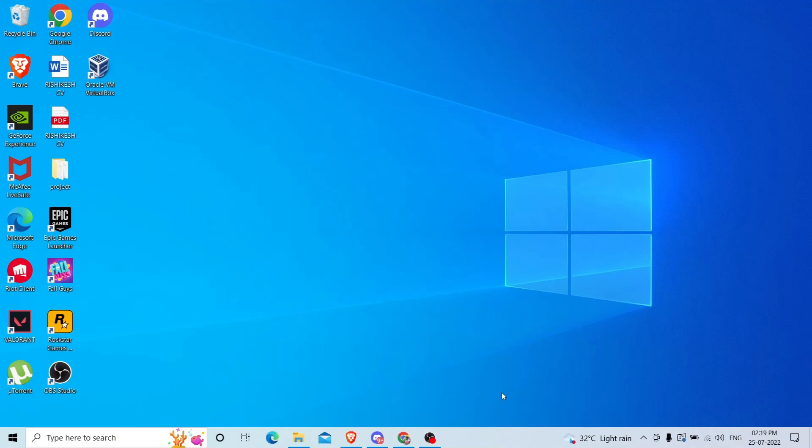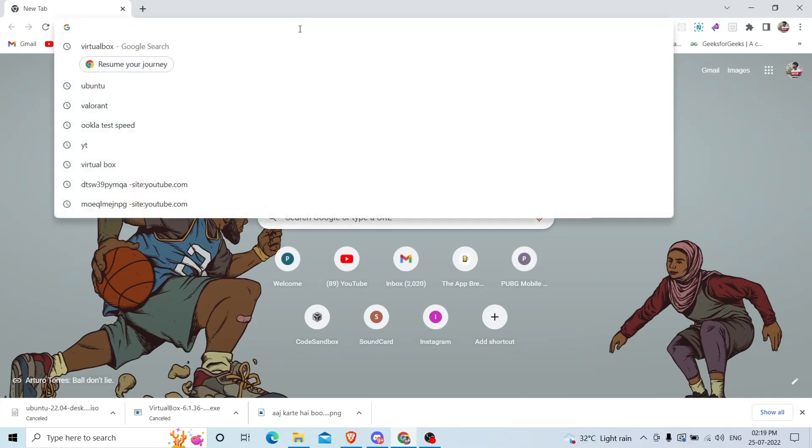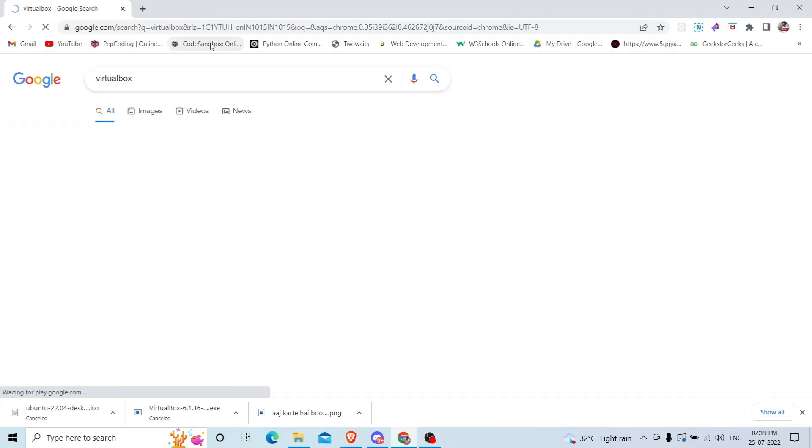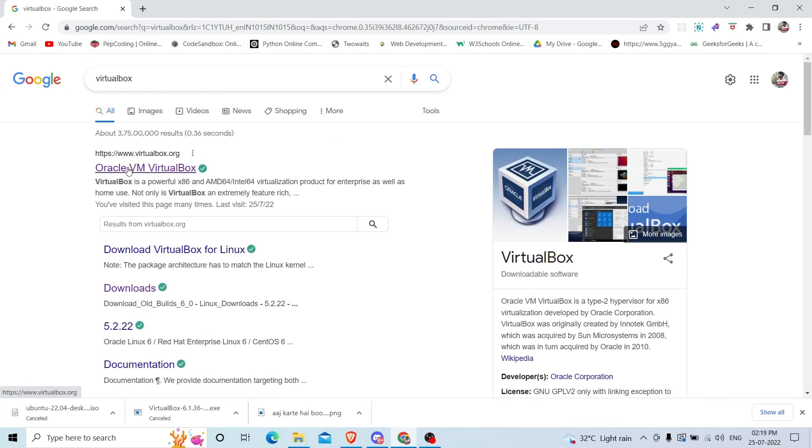First of all, open any browser. In my case, I have opened Chrome browser. Search for VirtualBox. I have already searched so it is showing me the result. You can see the first website, Oracle VM VirtualBox. It is an Oracle product.